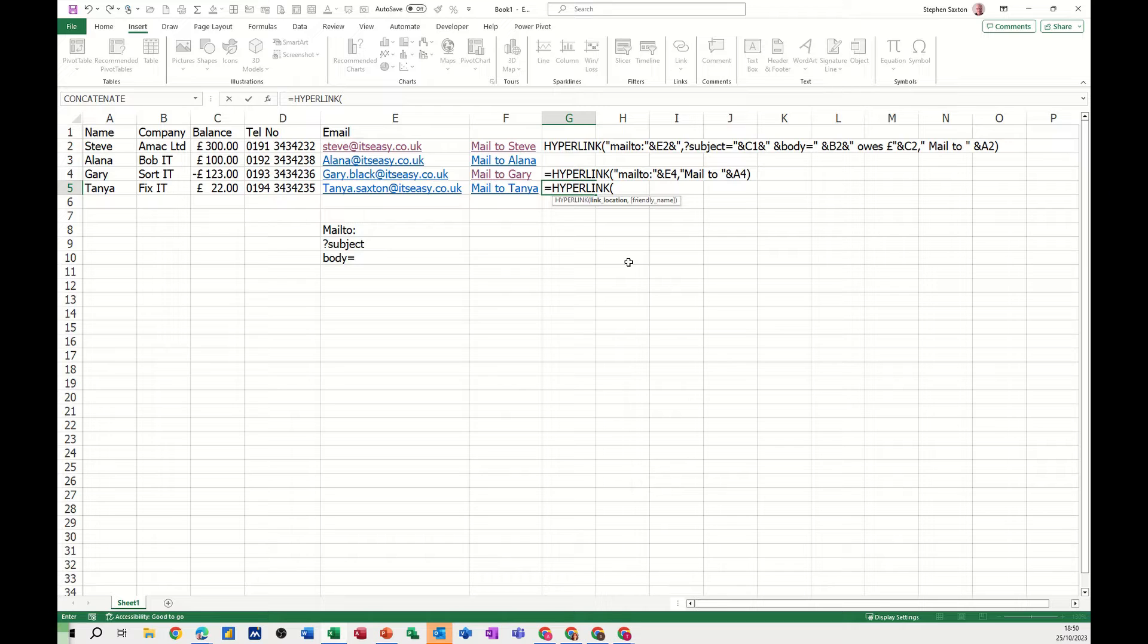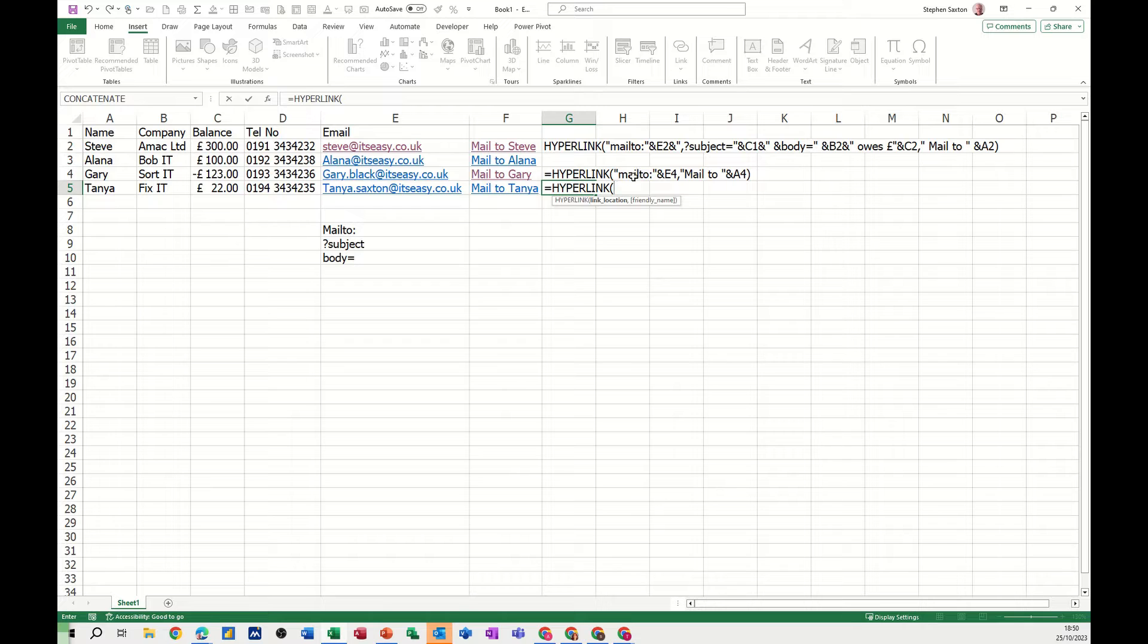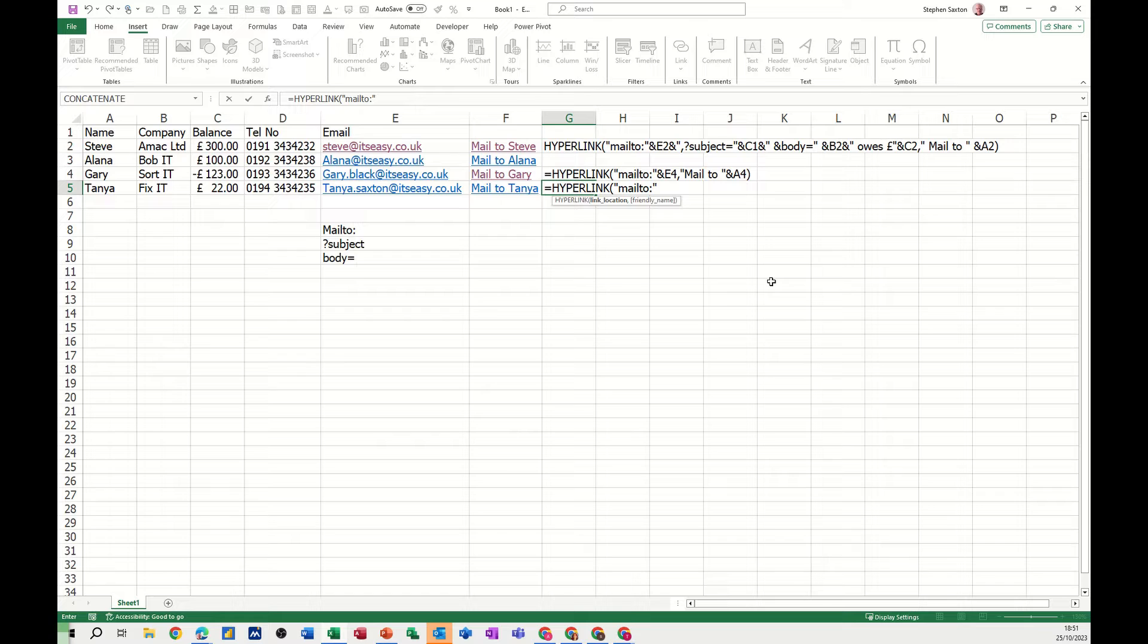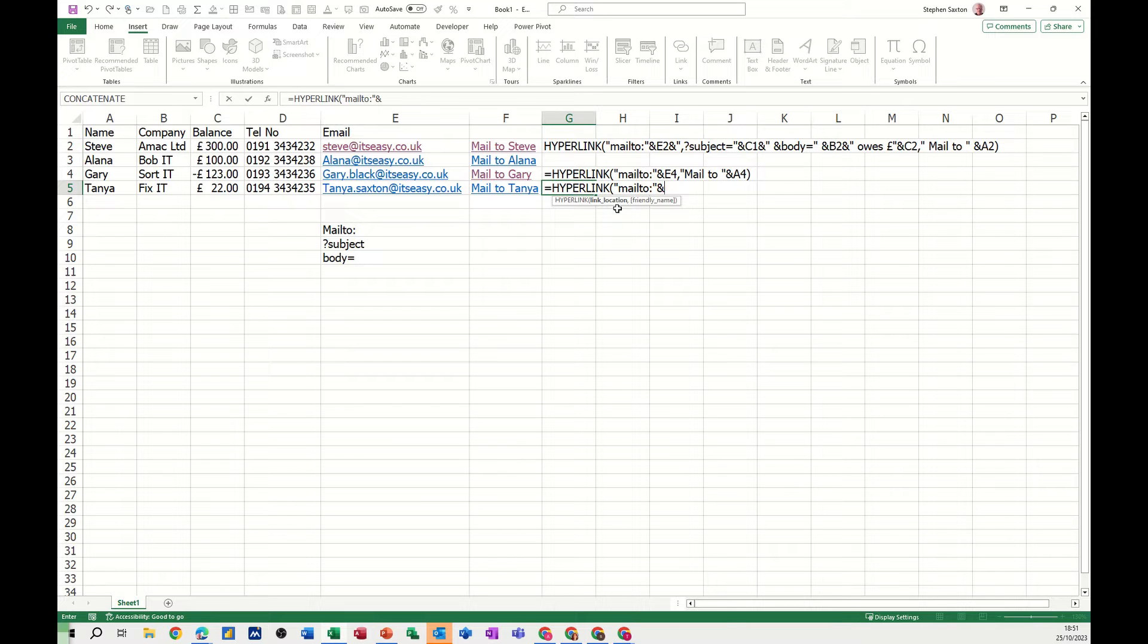So the link location, now you have to use this mailto feature with a colon and that has to sit inside quotes, double quotes. So open double quotes, type mailto colon, close double quotes, and then you refer in with a bit of concatenation, use the ampersand sign to the email address.